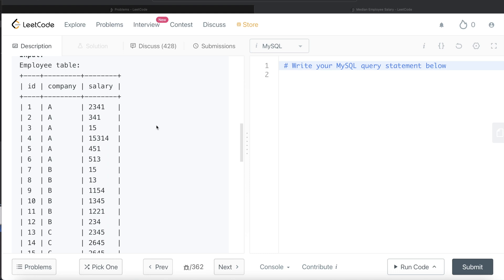Then we determine whether the count of numbers is even or odd, because the formula changes based on that. For even n, the median positions are n/2 and n/2 + 1. For odd n, the median position is (n+1)/2. For example, if n=6: n/2 = 3 and n/2 + 1 = 4, so the 3rd and 4th values are the median. If n=7: (7+1)/2 = 4, so the 4th value is the median.